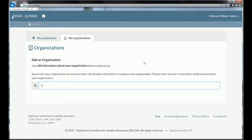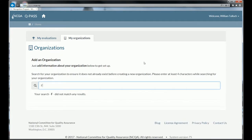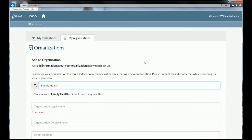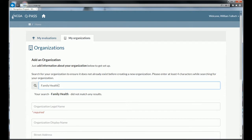When creating a new organization, put the name of the organization in the search box first. If the organization exists, the system will find a match, and if you're the contact for the match, you'll be able to claim it. Otherwise, it will tell you that your organization does not match any results, and you'll be able to create a new organization.